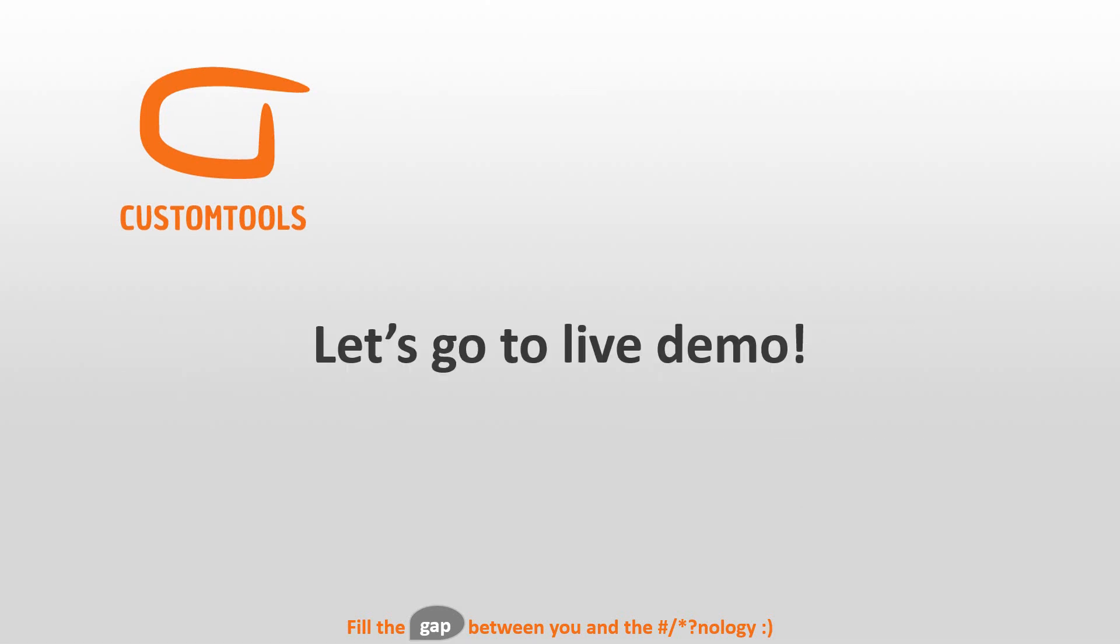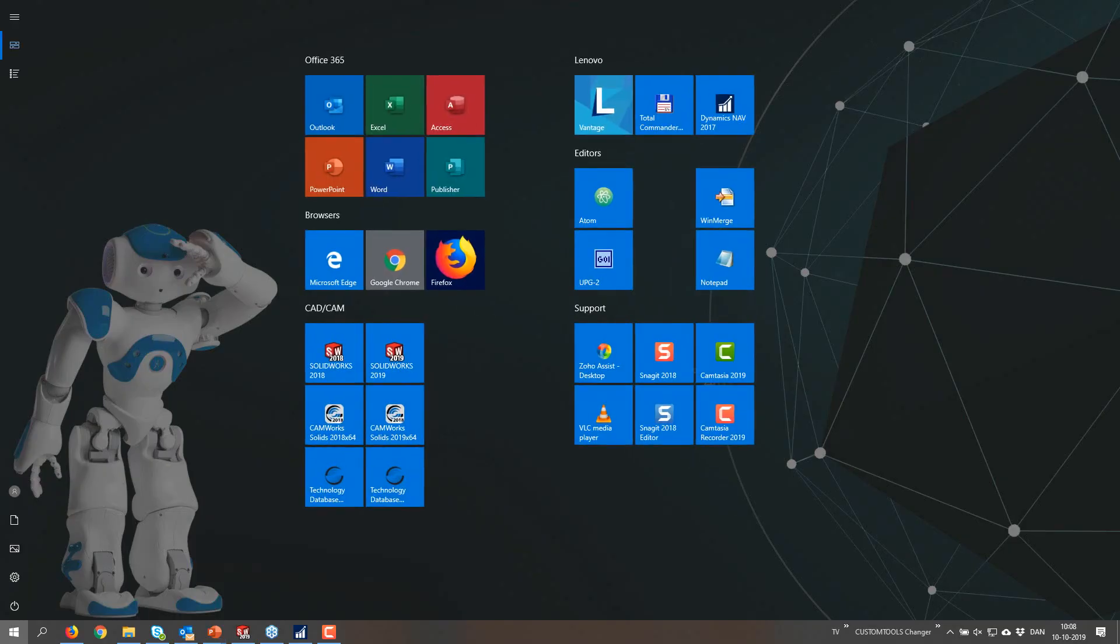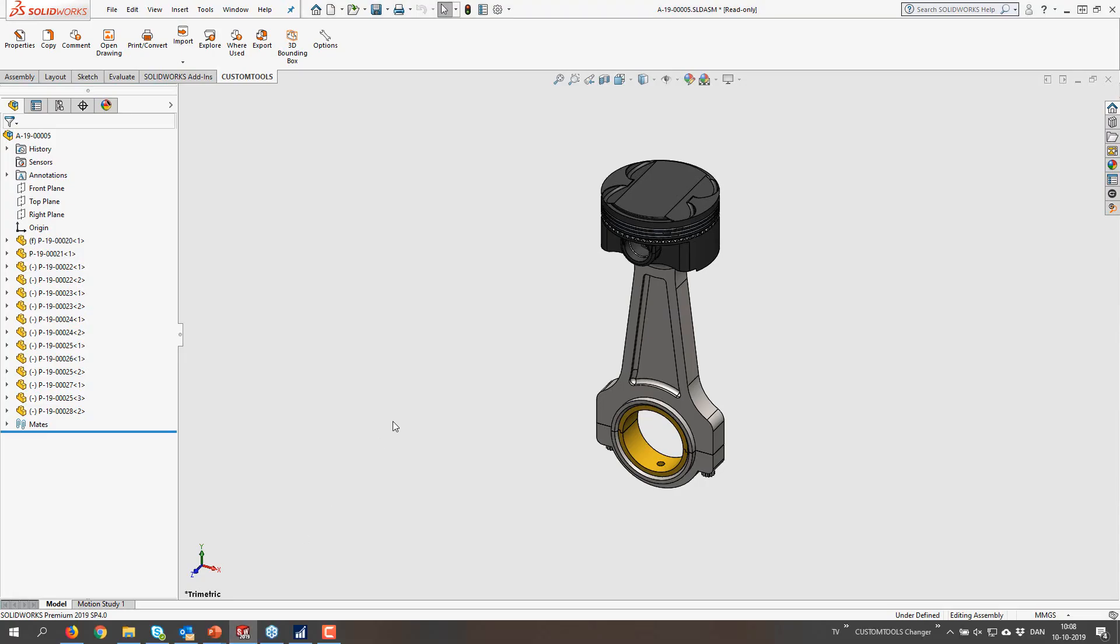But there is no reason to watch these PowerPoint slides, we can just go into a live demo. So, first I want to show you the NAV connection. So here I have a very small assembly, and I can export that one.